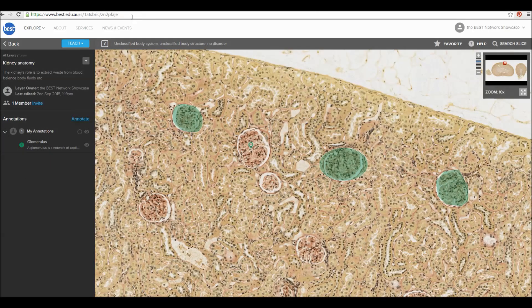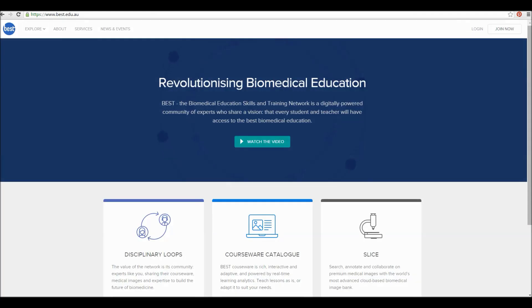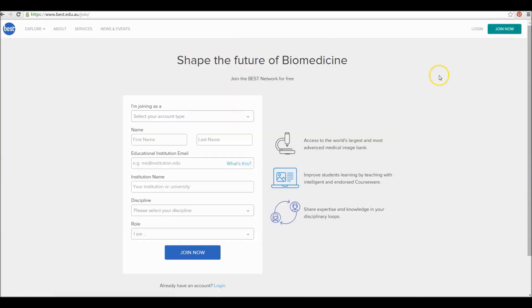To share an image or annotation layer without inviting someone, simply share the URL by copying and pasting, or click the Share icon while viewing an annotation. Annotating and sharing images on Slice is a fun and interactive way to learn. Log in and get started today. If you'd like access to Slice, click Join Now to join for free.